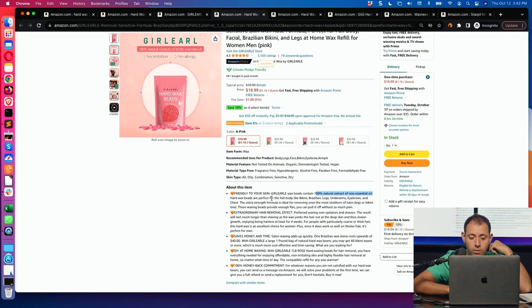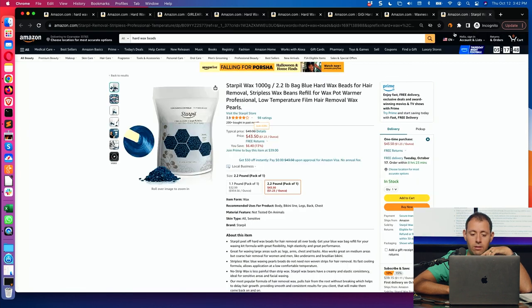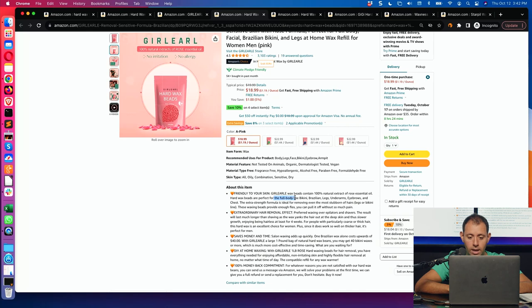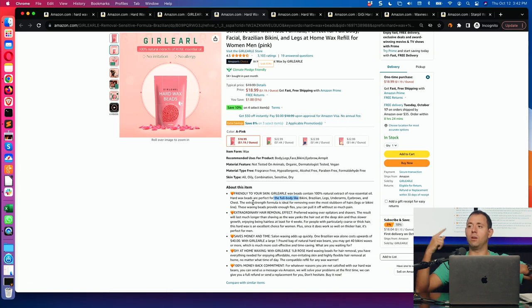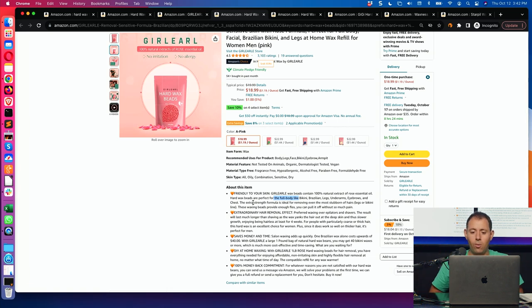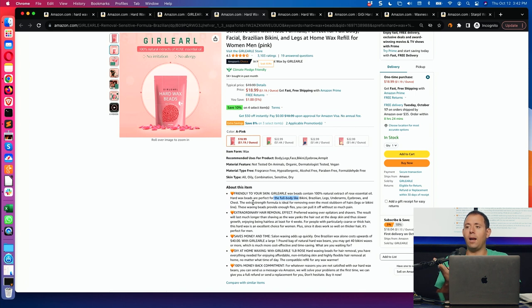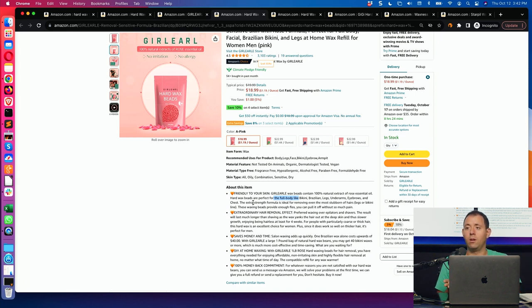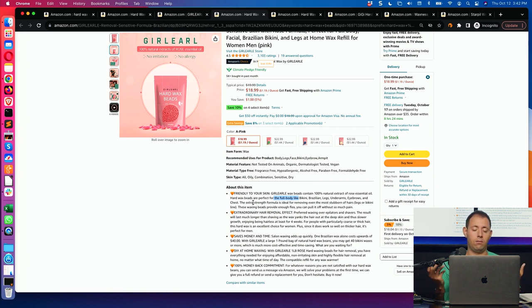Hard wax beads are perfect for the full body. Like bikini, Brazilian legs, underarms, eyebrows. Now, another point here. The other one did say full body. But, you're not putting the person there and thinking about it. Full body. Okay, cool. This person puts you in the moment. Full body. Like the bikini, Brazilian legs, underarms, eyebrows, and chest. Now you're thinking of using the product. Oh, yes, absolutely. I really wanted this for my chest. This obviously works for my chest. Someone's saying full body. And another person saying full body also works for your chest.